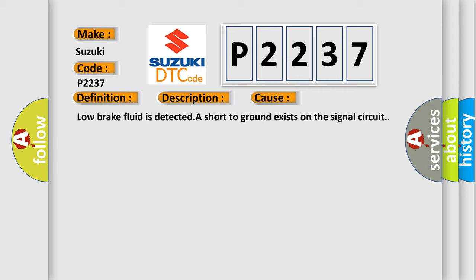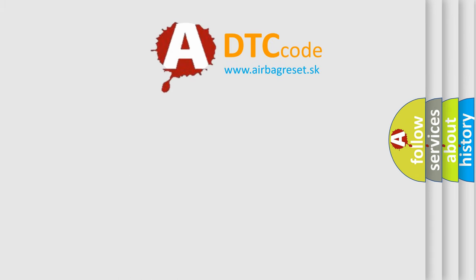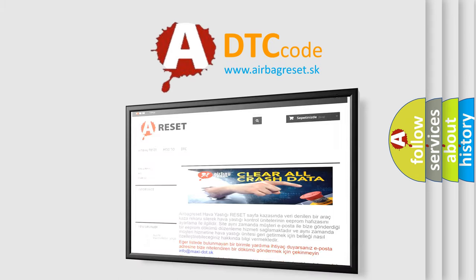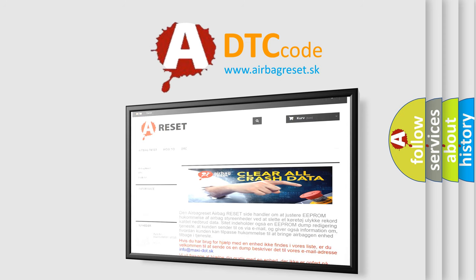The Airbag Reset website aims to provide information in 52 languages. Thank you for your attention and stay tuned for the next video.